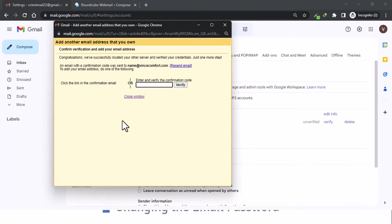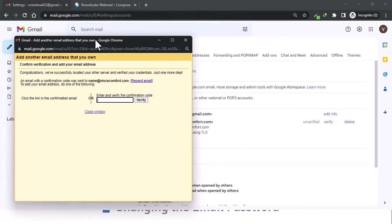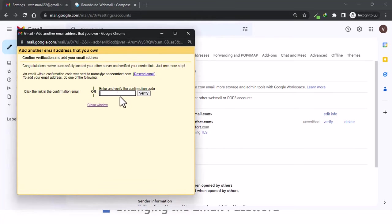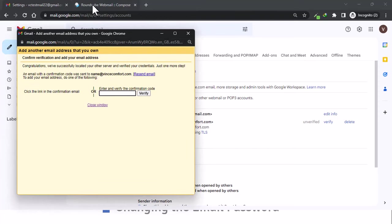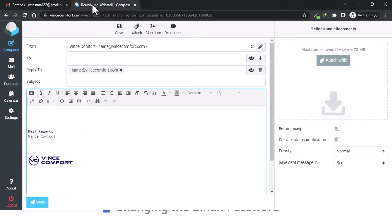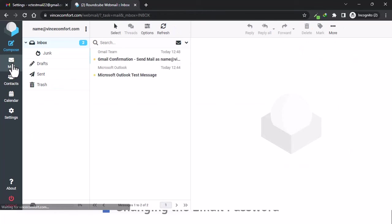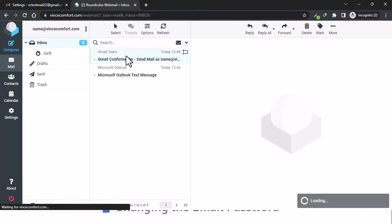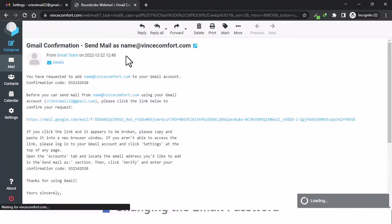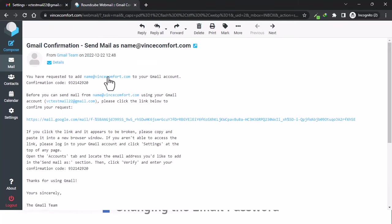Now a confirmation code will be sent to your webmail account. An email with a confirmation code was sent to name at vincecomfort.com, so we're going to go back to our Roundcube and check mail. There it is.